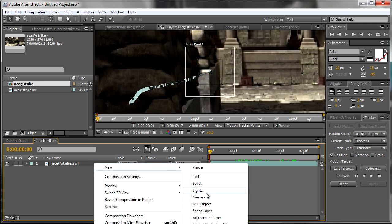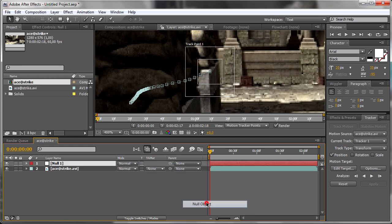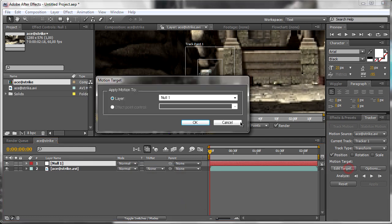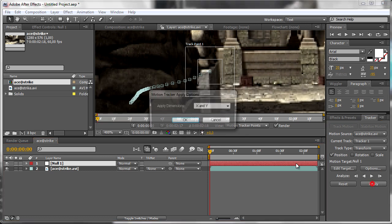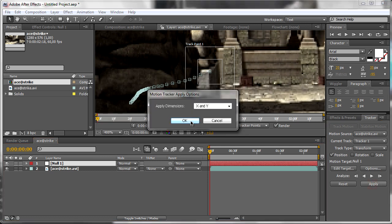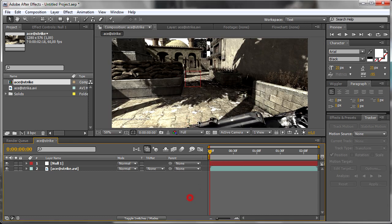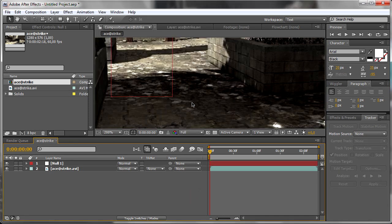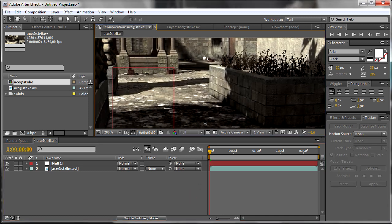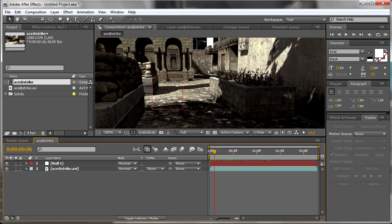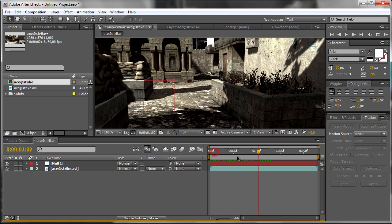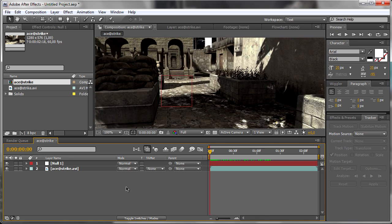We need to apply these keyframes to something - let it be a null object. Choose null objects from this menu, hit Apply. We need X and Y dimensions, so choose them. Now we have one null object tracked to the point of the video.